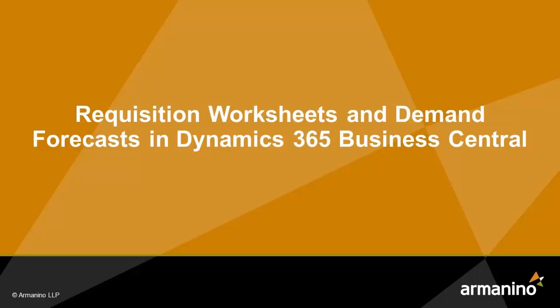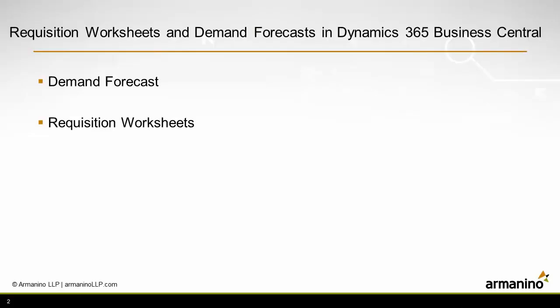I want to show you how requisition worksheets and demand forecasts in Dynamics 365 Business Central can help you plan your purchases so you've got inventory when you need it.